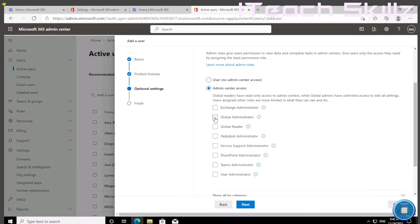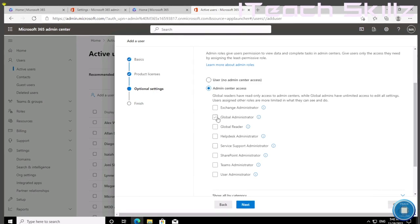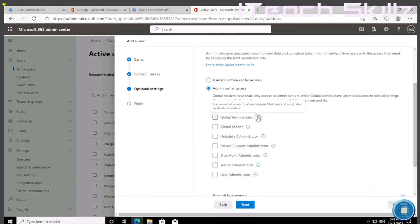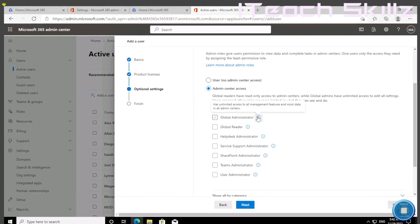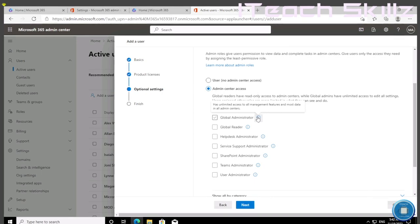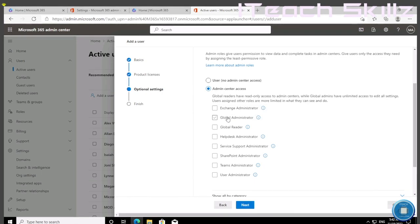We're going to give her GA. To read more about GA: has unlimited access to all management features and most data in all admin centers. So this is the highest level permission you can give. We're going to give her that.